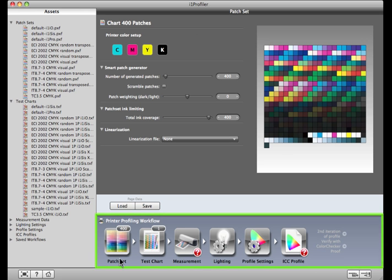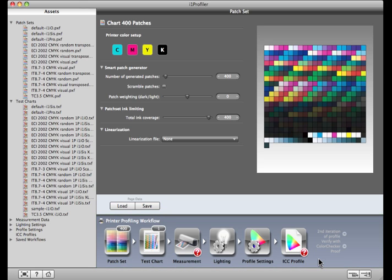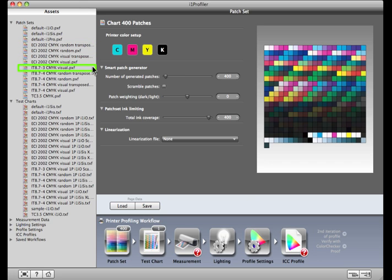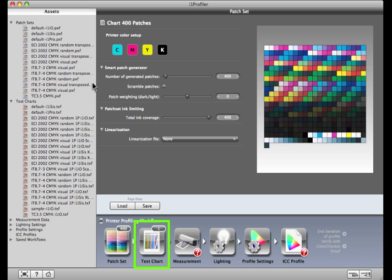Here, across the bottom, are the steps we'll follow to create a printer profile. First, we'll define our patch set characteristics. If you plan to use the ECI 2002, the IT8.7-3, or the IT8.7-4 targets, skip directly to the test chart step.